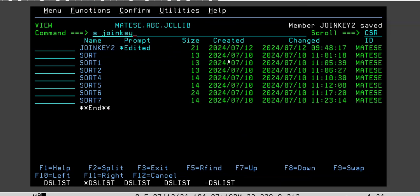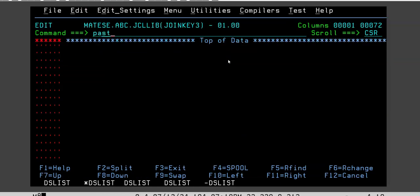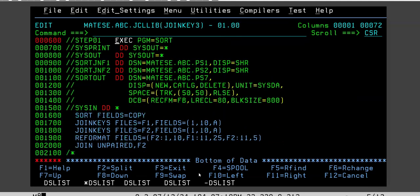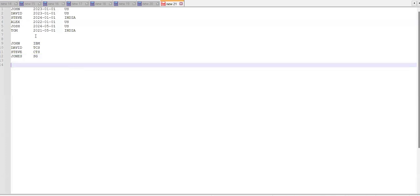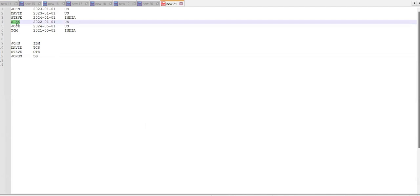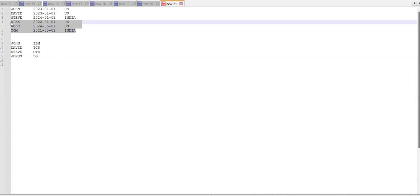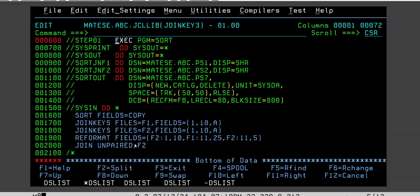The next example is if you want to copy only the uncommon records — the unmatched, unpaired ones — from the first file. The common ones you don't want. These three are uncommon from the first file: Alex, Josh, and Tom. These three records are the only ones you want to copy.